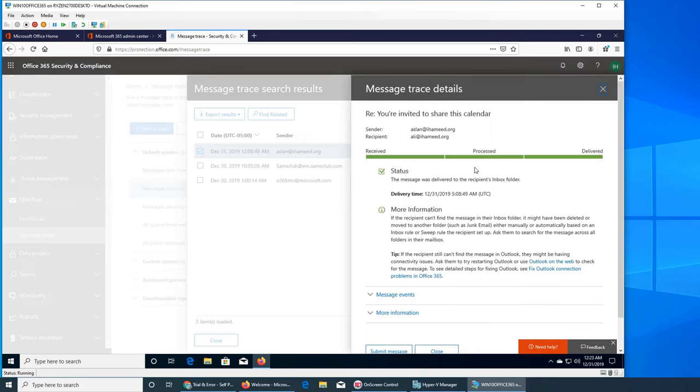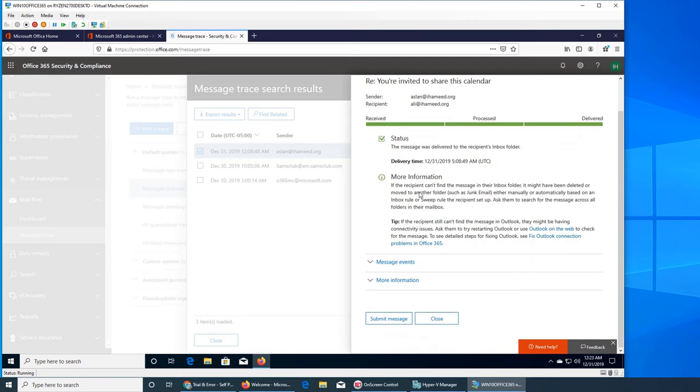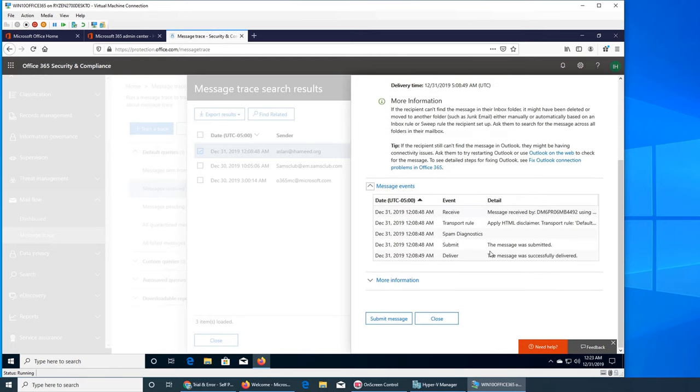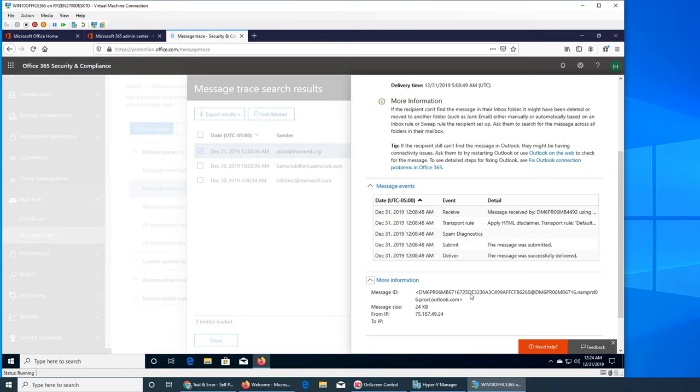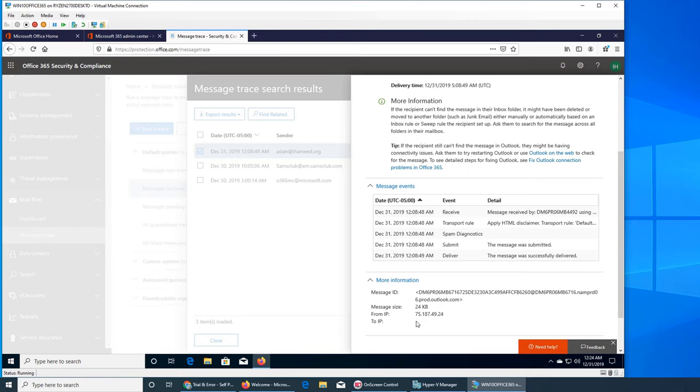Let me click on it to see trace details. Wow, okay. So this is receive, processed, and delivered. Status was delivered. Delivery time 50849 - this is UTC obviously, not Eastern time. I don't know why, maybe I have to set it up in Office. More information is here. Message event - this is cool stuff. You see at 8 minutes and 48 seconds, it was received 848, transport rule applies, HTML spam diagnostic, the spam rule that it was applied to, and it passed. So it was submitted and then it was delivered. That's cool. Let's click on more. That's the message ID right there so I'm pretty sure if I go and open that email I will see this message ID. From IP address is this, but there is no To IP address, I believe that is why - because Ali has not opened it yet.